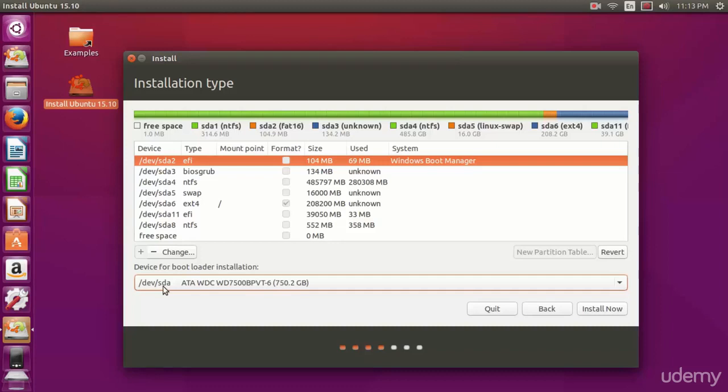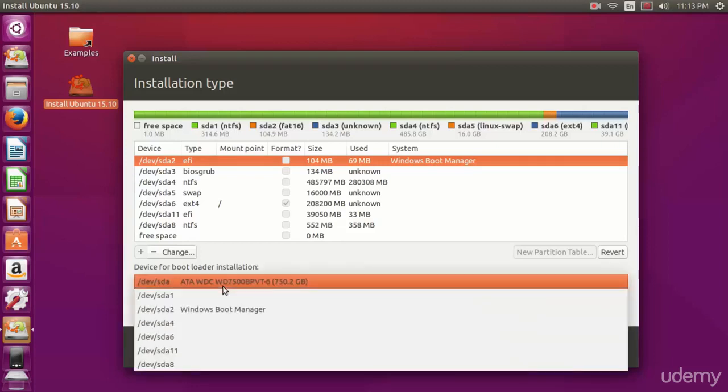What this does is if you've got an EFI partition, as you can notice mine selected in the area above is SDA2, but the type is EFI and system says Windows Boot Manager.